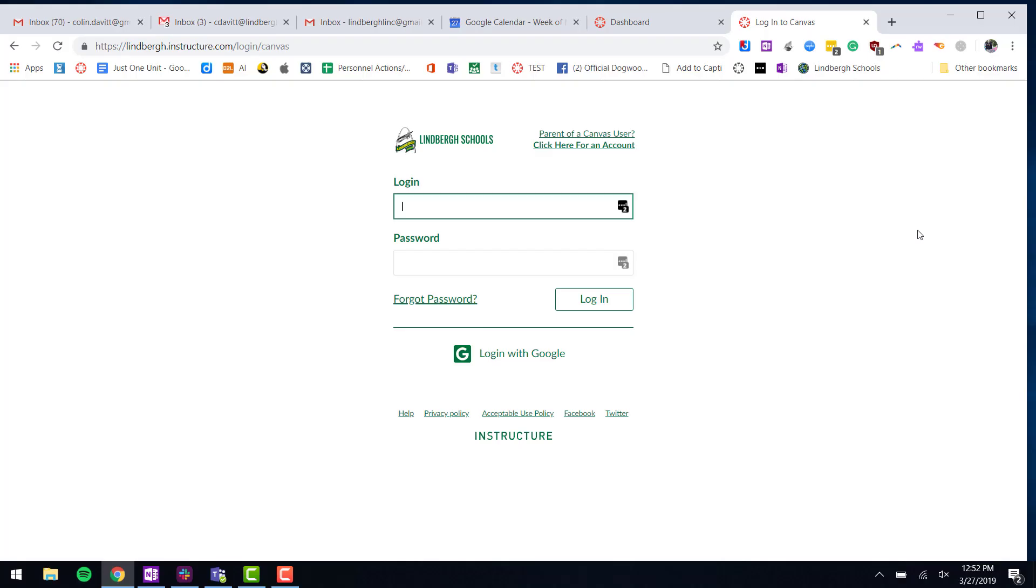This video demonstrates how to sign up for a Canvas account as a parent and link your parent account with your child's account. First, you need to start at this exact web address: lindberg.instructure.com/login/canvas.